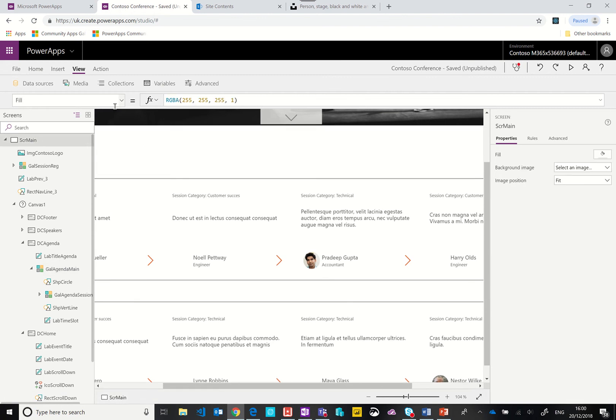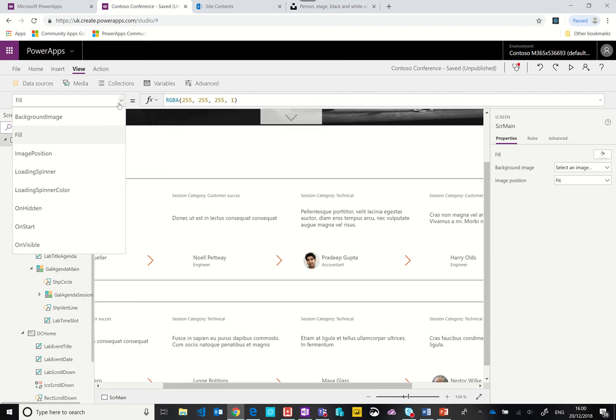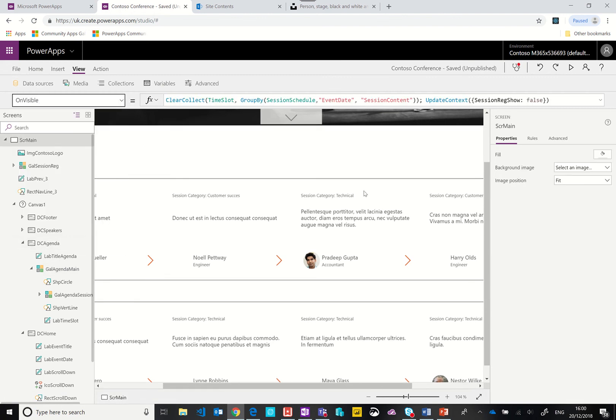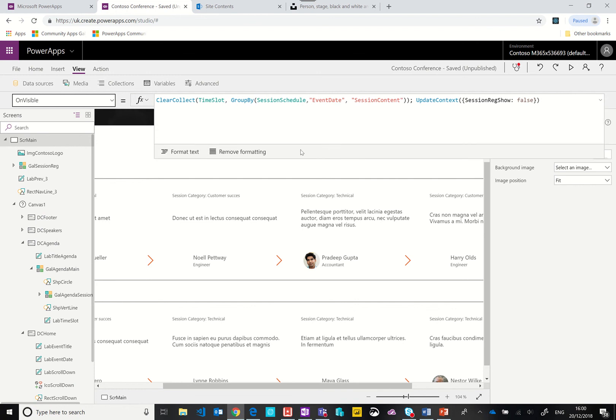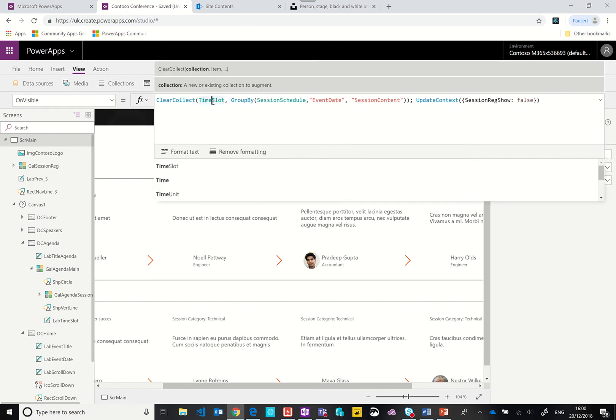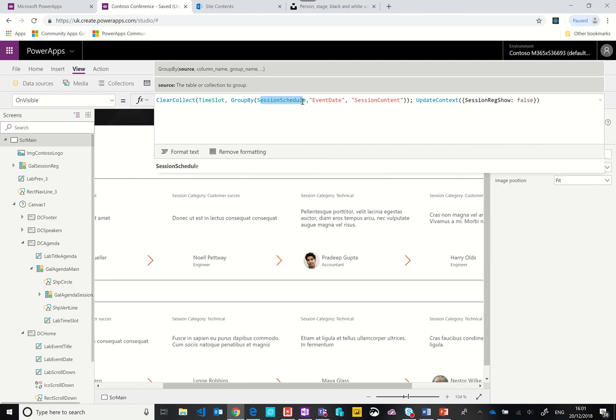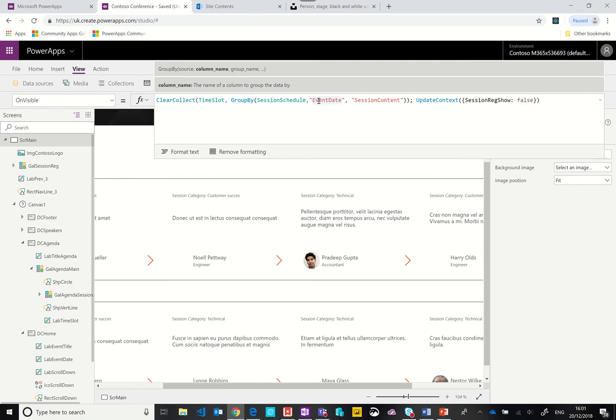At the moment you can see they have been grouped. If we go back to the page and take a look at the on visible property, you'll see that as the page loads we are creating a collection called time slot and we are taking our session schedule connector, the connection back to SharePoint, and we are grouping it by the event date.